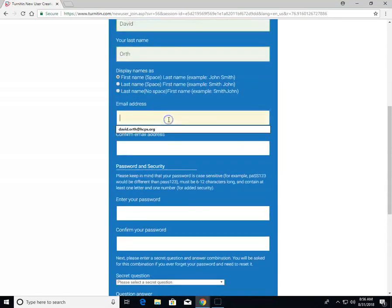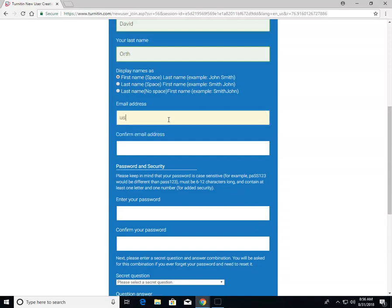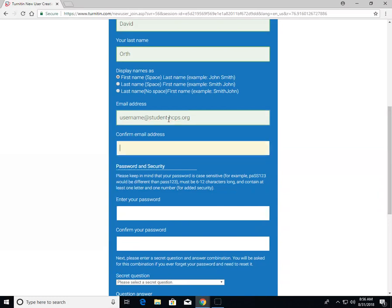For your email address, I highly recommend using your school email to keep all school-related information together. It should be your username, which is usually your first and last name, at student.hcps.org. For confirm email address, just repeat the same information.